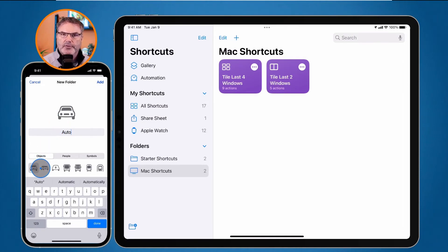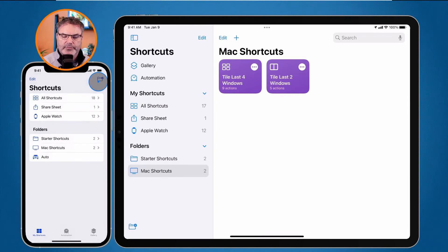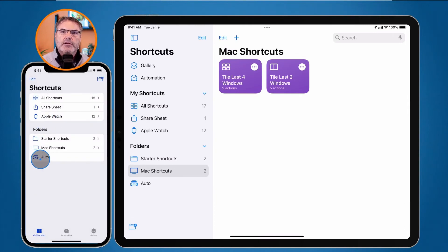Let's call this one Auto - these are shortcuts for my car. I tap on the glyph or icon to select one, then tap Add. Now I have my Auto folder, though it doesn't have any shortcuts in it yet.